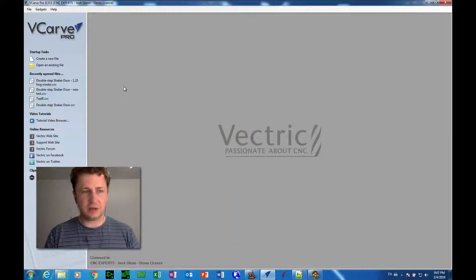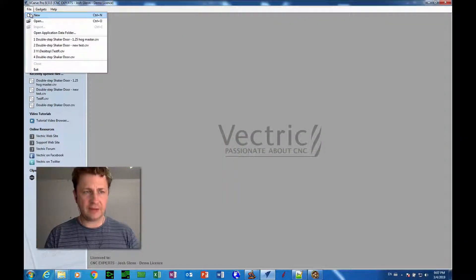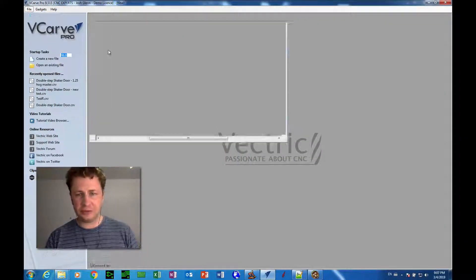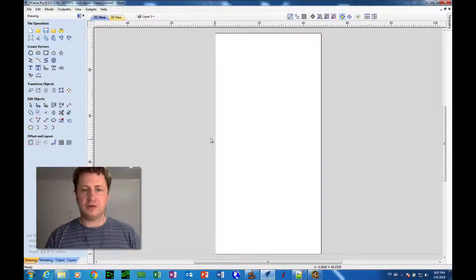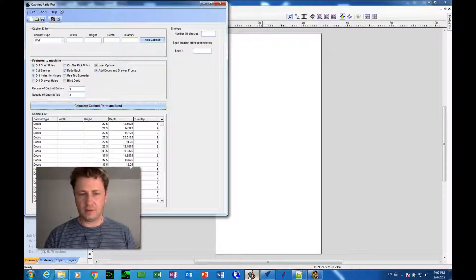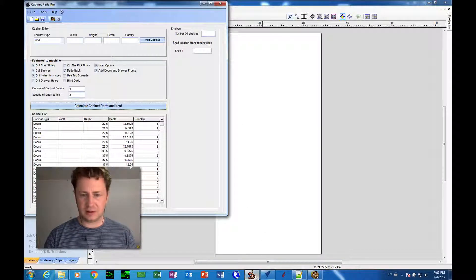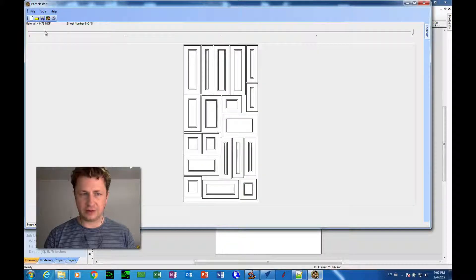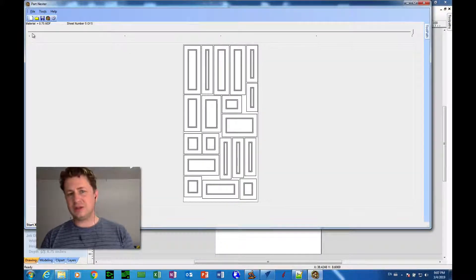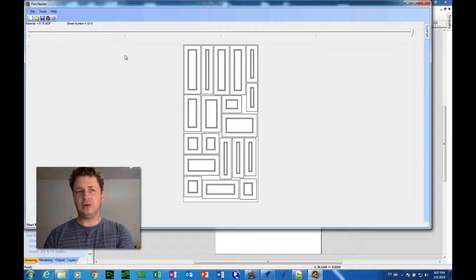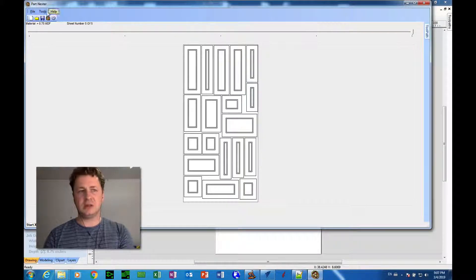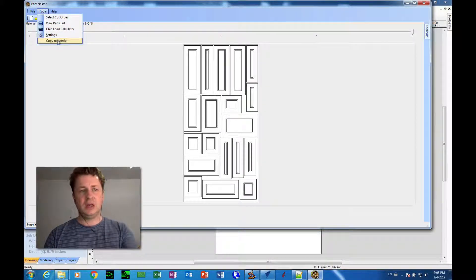So now I hit close and file new in VCarve. So we've got a brand new clean slate here. Okay. Back in Cabinet Parts Pro, we have our nester, everything's nested. Nothing has changed here and nothing needs to change here at this point.